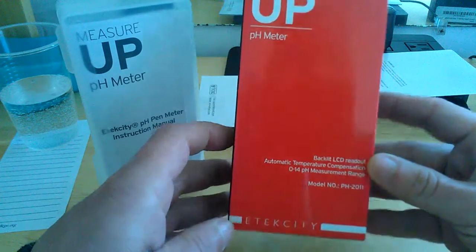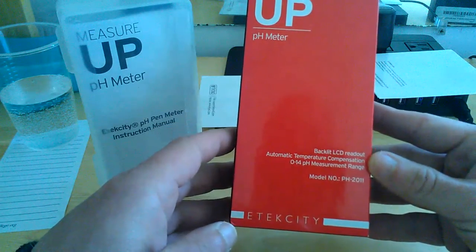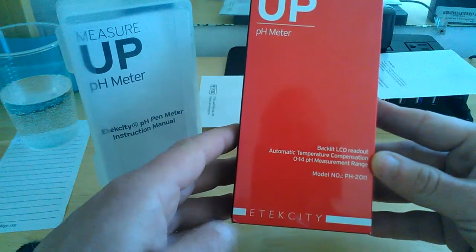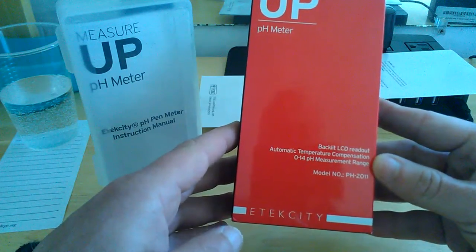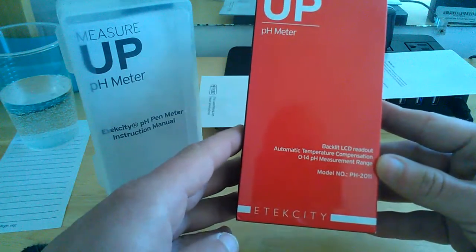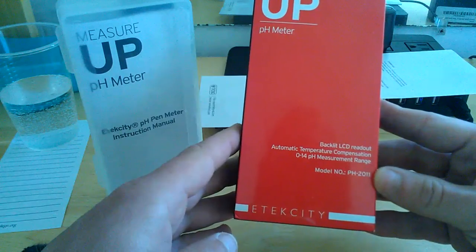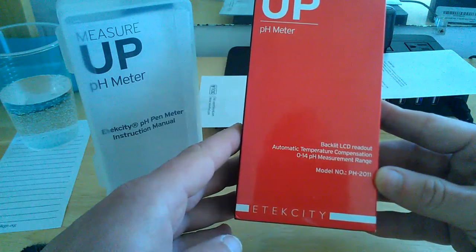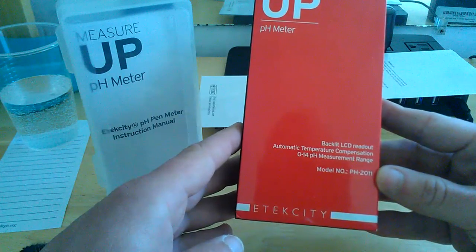It has the backlit LCD readout, automatic temperature compensation, also known as ATC. It has a measurement range of 0-14 pH and the model number is pH-1011.